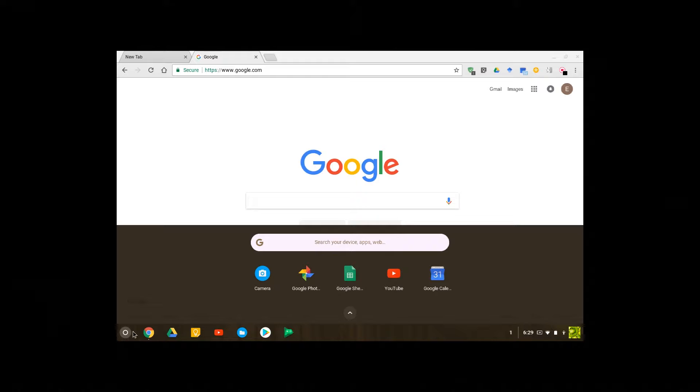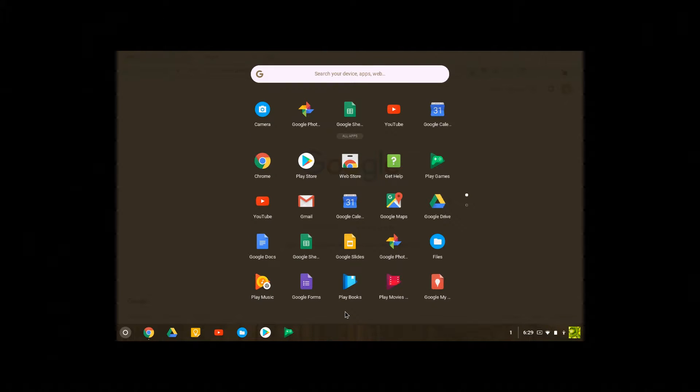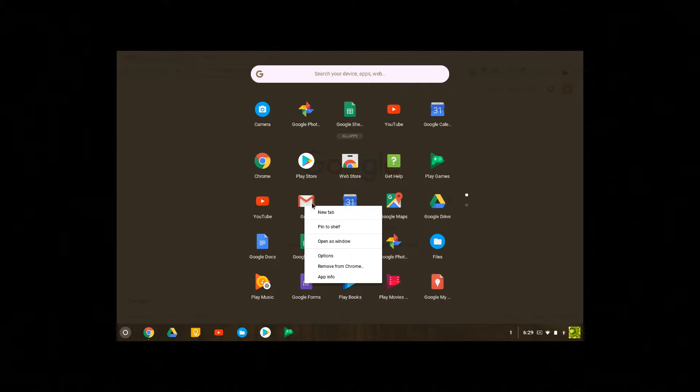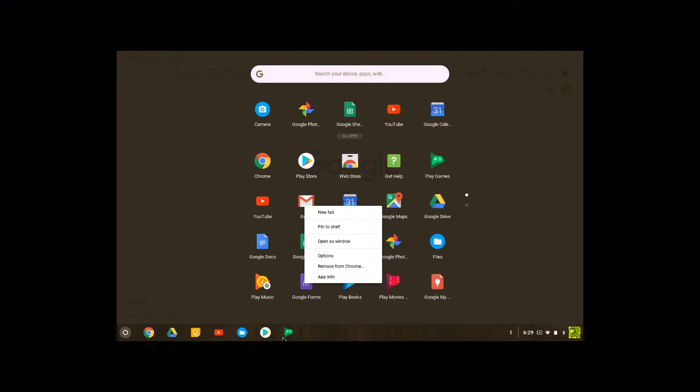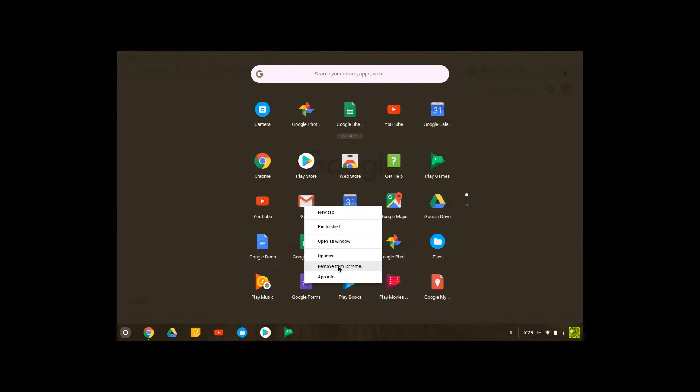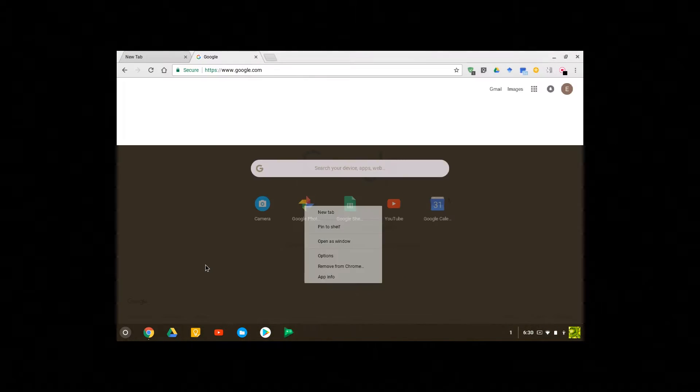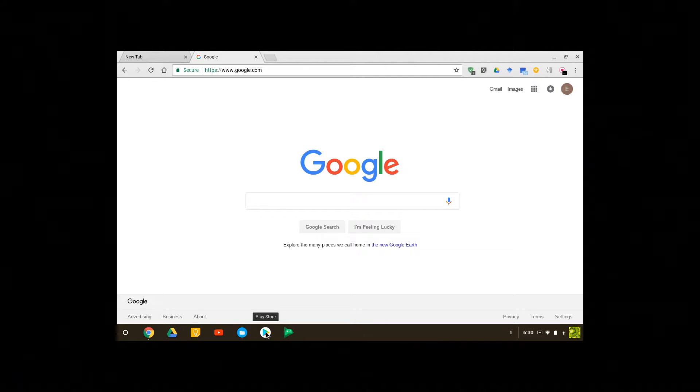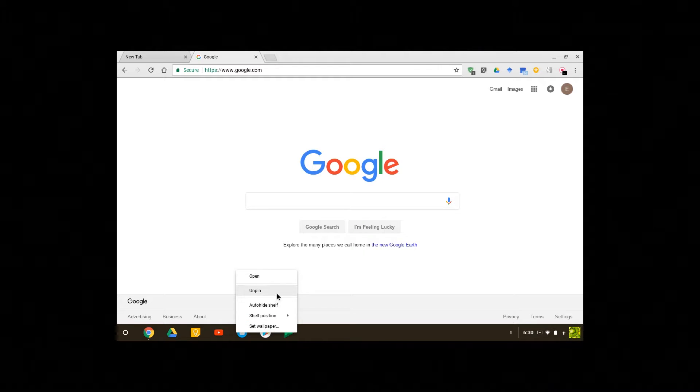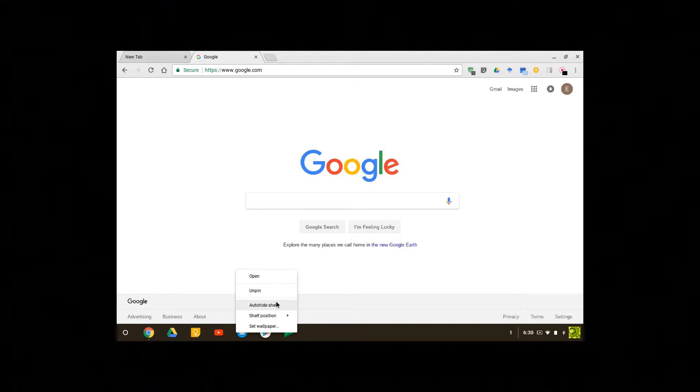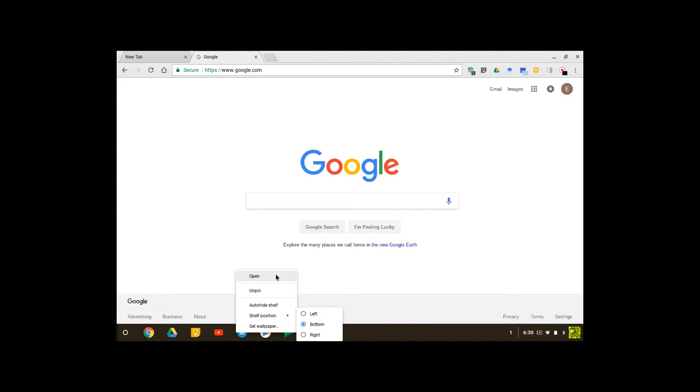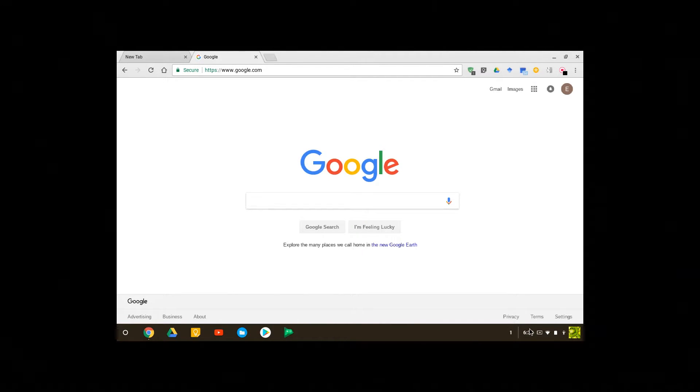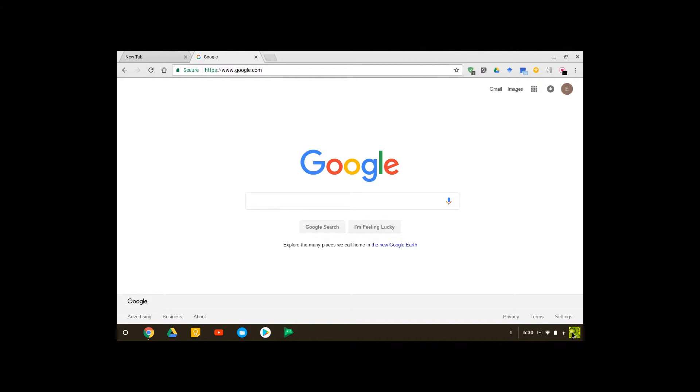You can right click any app and you can pin to shelf, which is this, remove it from Chrome OS to uninstall, open a new window, or have more options. When you click on any app on the shelf you can move it from the shelf, hide it from the shelf, and you can also change your shelf position or you can open it.